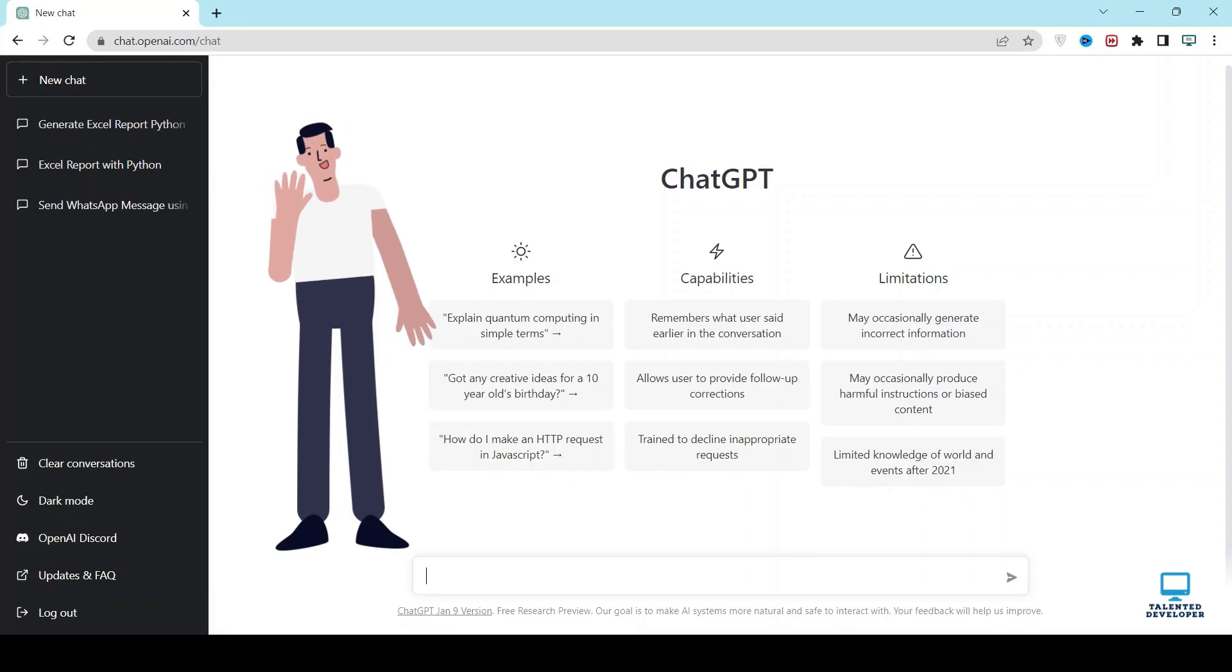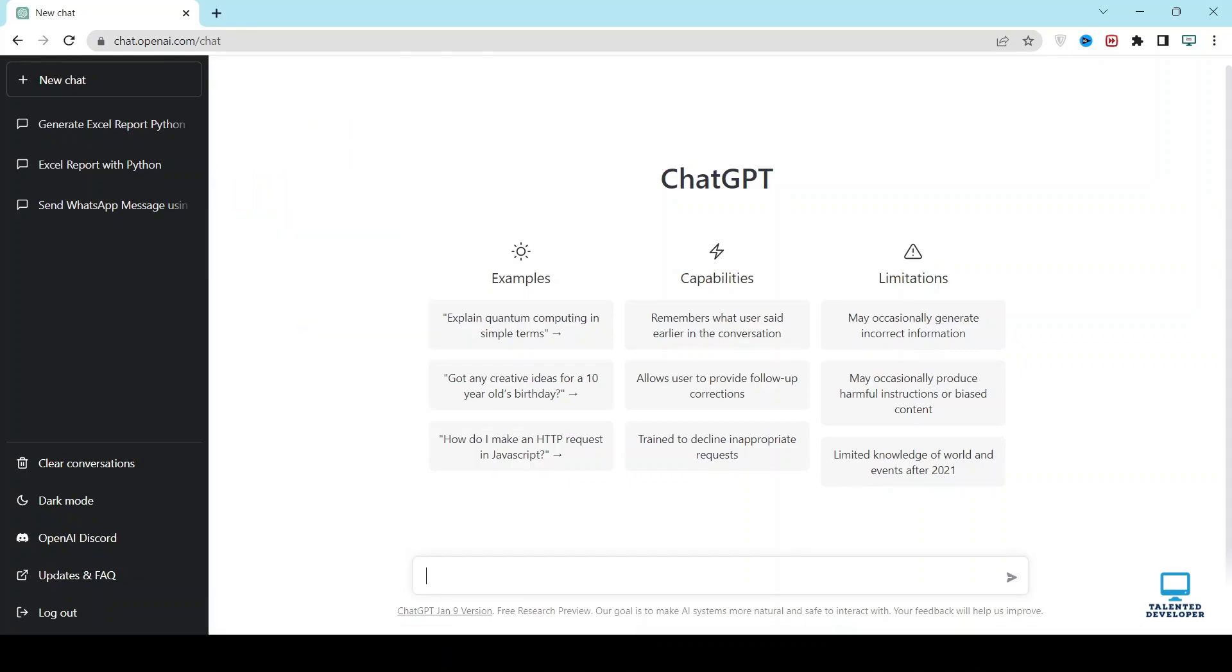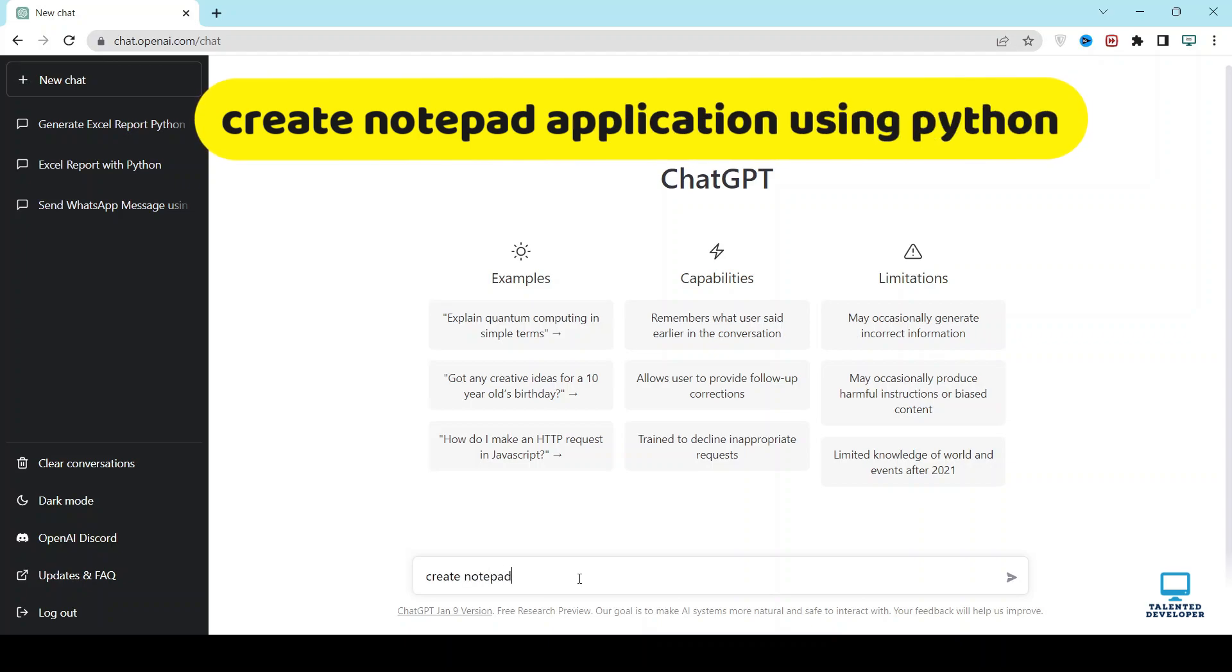Do you know how to create your own notepad application using Python and ChatGPT? Let's write: Create notepad application using Python.